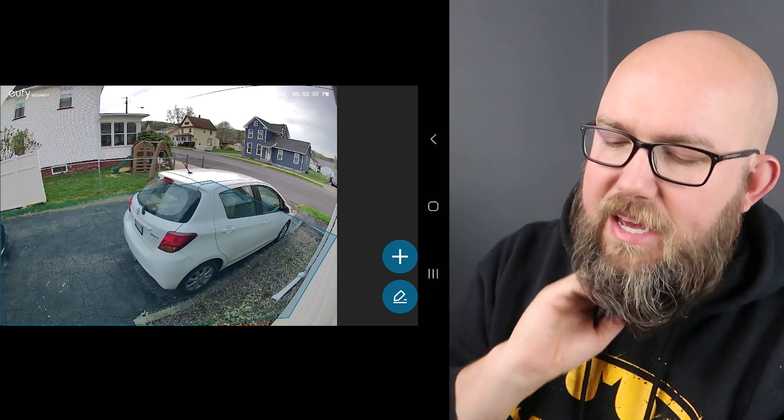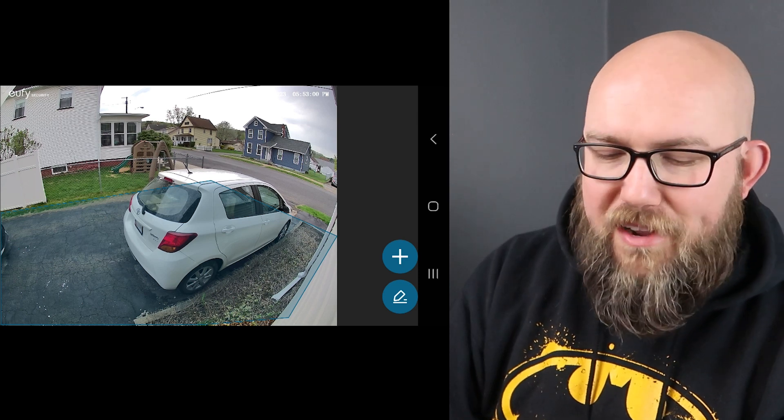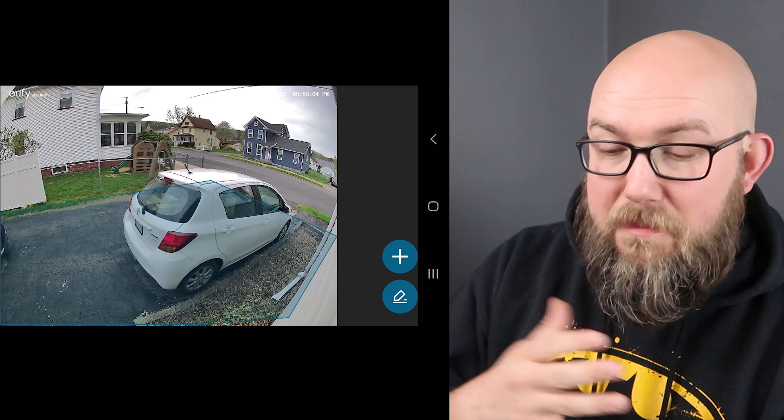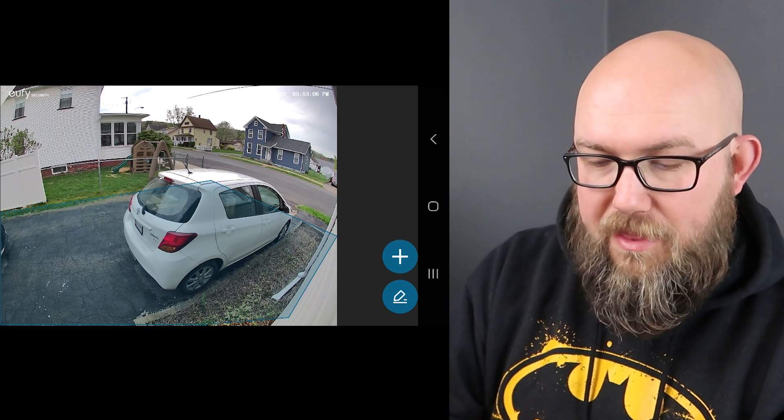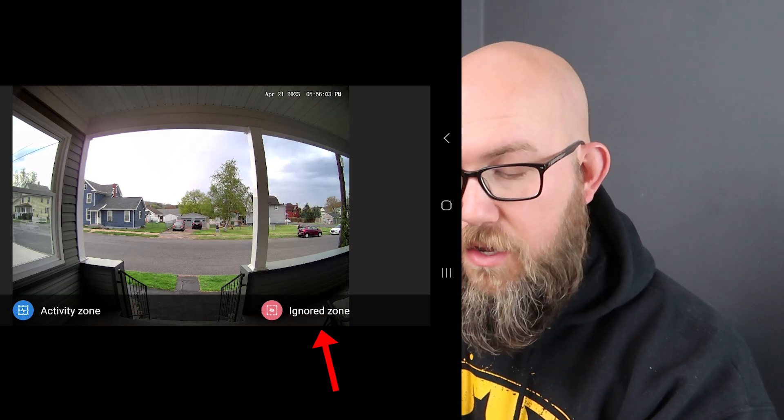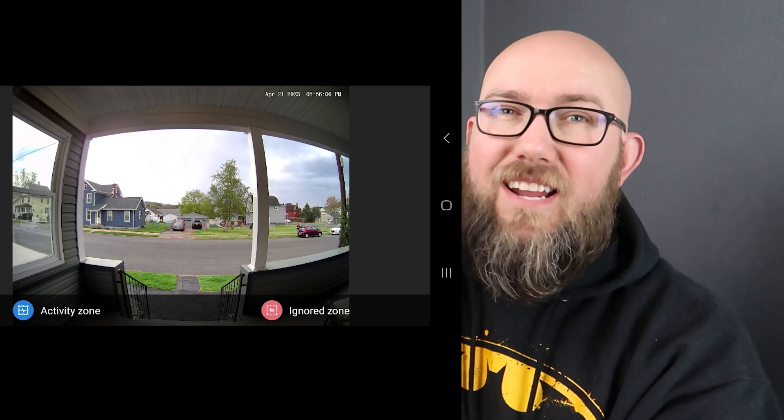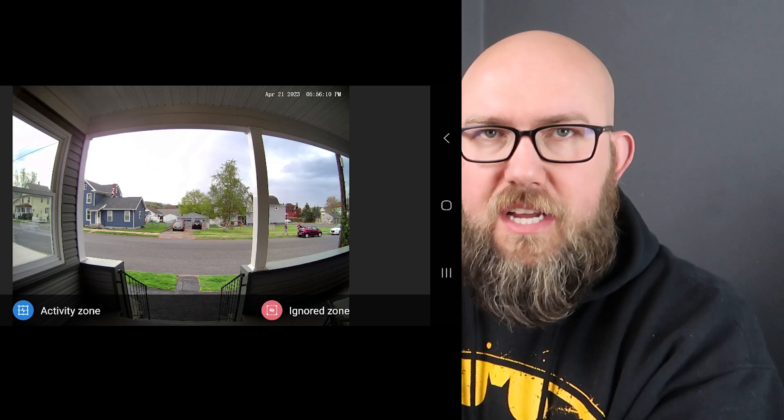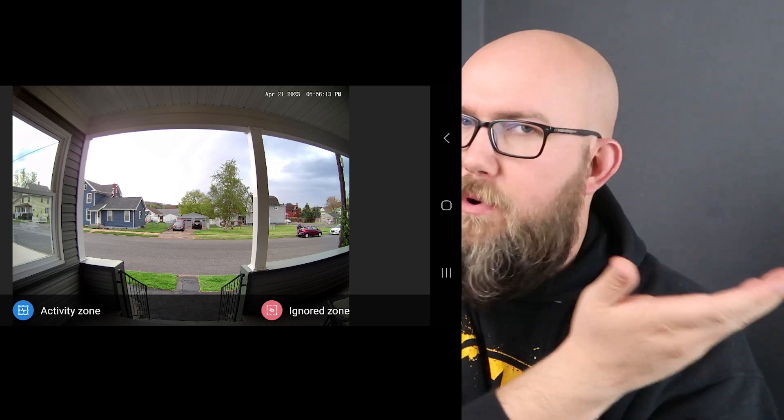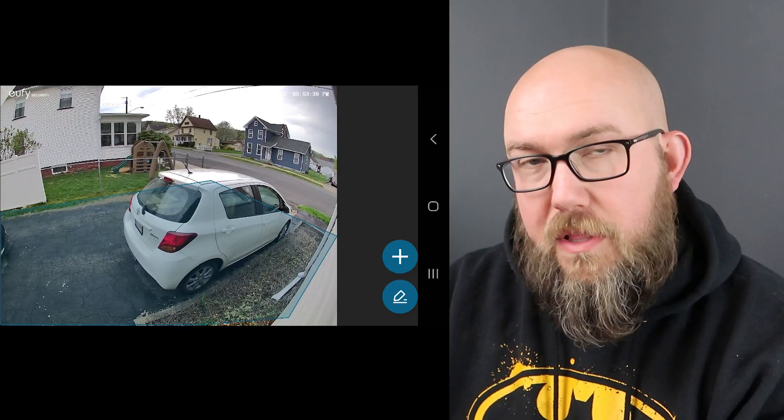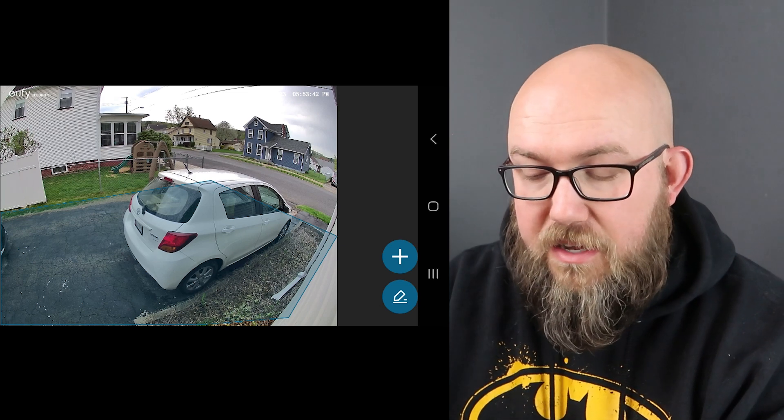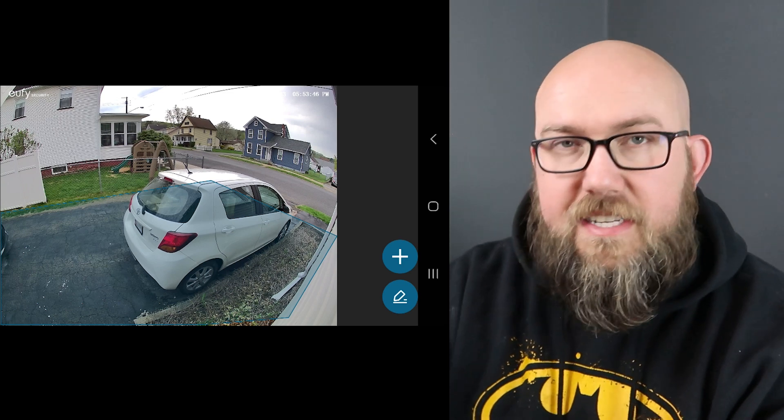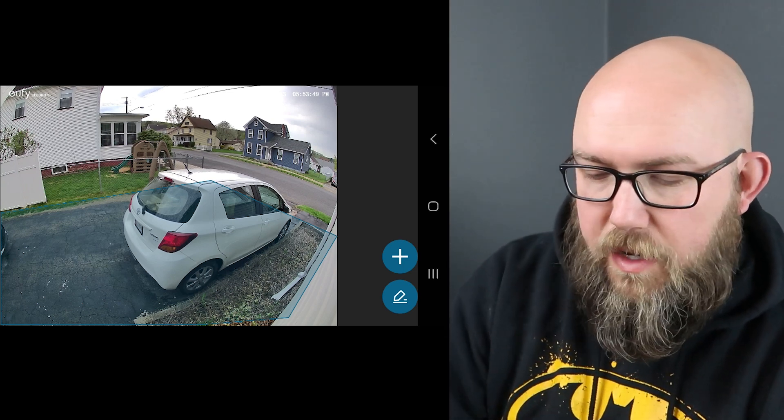I do wish that I could put my car somewhere else in the driveway. Unfortunately that is the most ideal location in my driveway for my little white car there. The only thing I wish that it had here with activity zone is to create an exclusion zone. So my doorbell has an ignored zone and an activity zone. I wish that all of the Eufy video products offered this, like it's just a software thing. I don't know why one product would offer it while others don't.